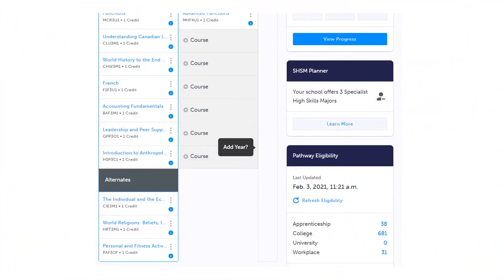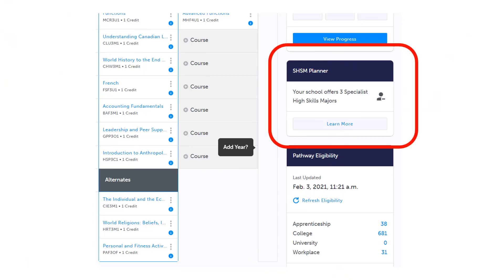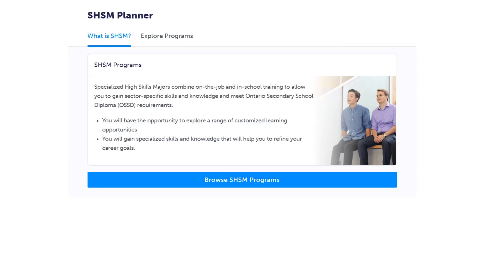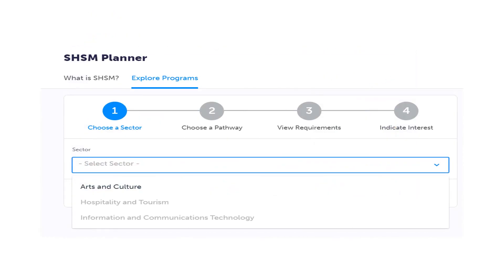Grade 11 is also the year where students have an opportunity to join one of our Specialist High Skills Majors programs. You can learn more about these programs by selecting the SHSM Planner on the right hand side of your screen. You will then be taken to the SHSM Planner where you will be able to browse the programs available at Northview. Northview currently has three SHSM programs: Arts and Culture, Hospitality and Tourism, and Information and Communication Technology.